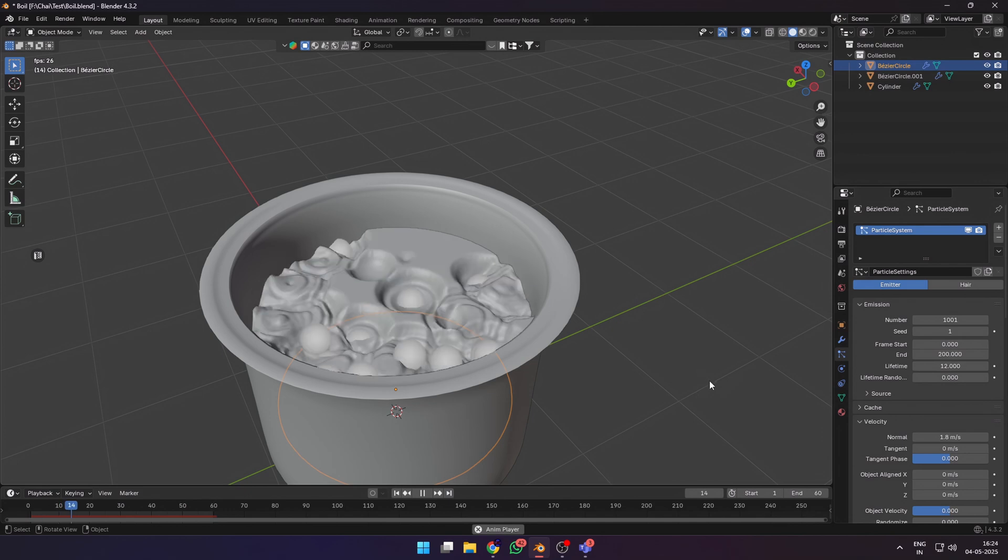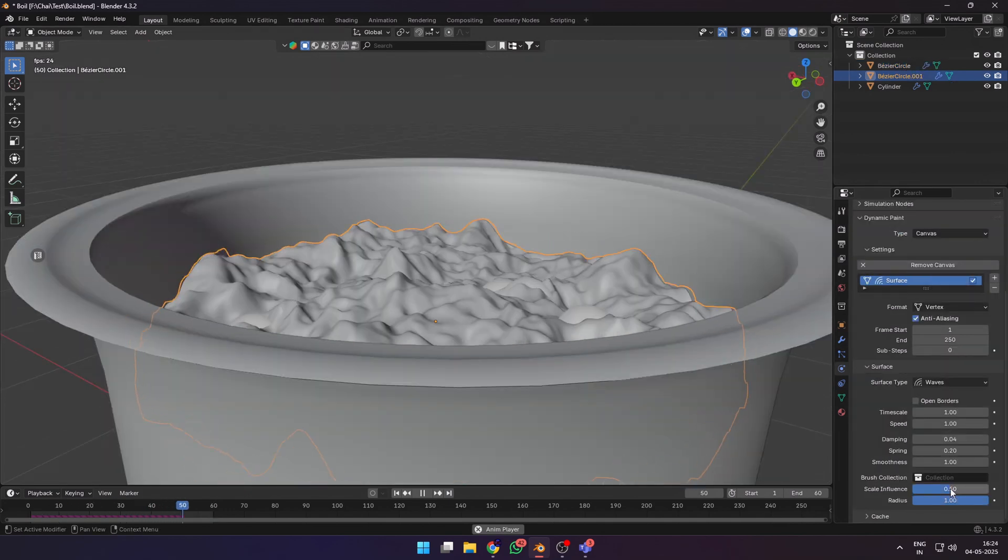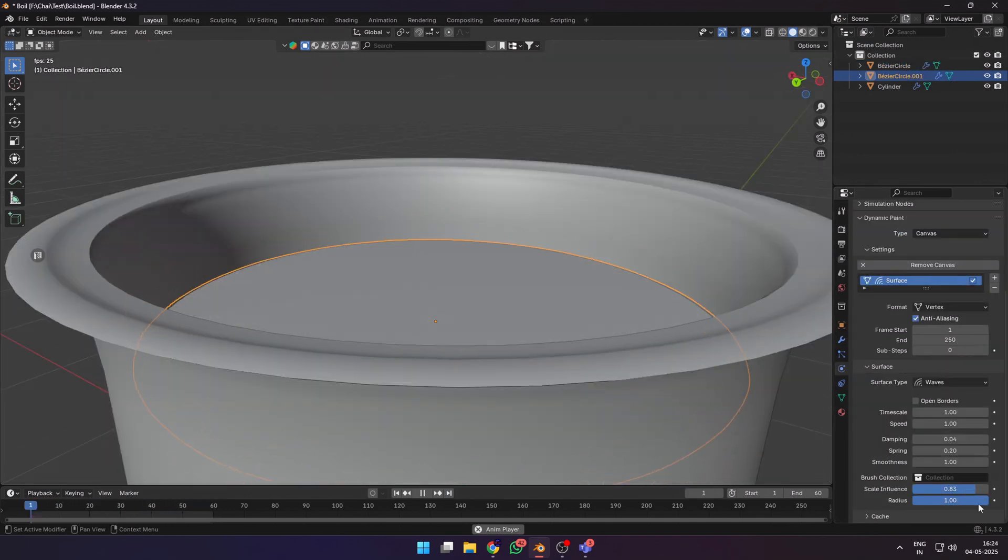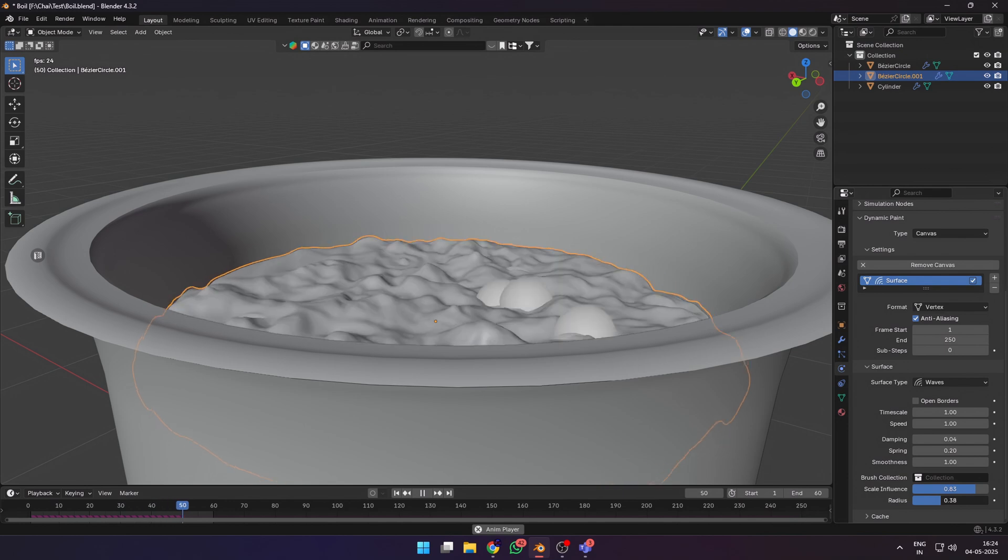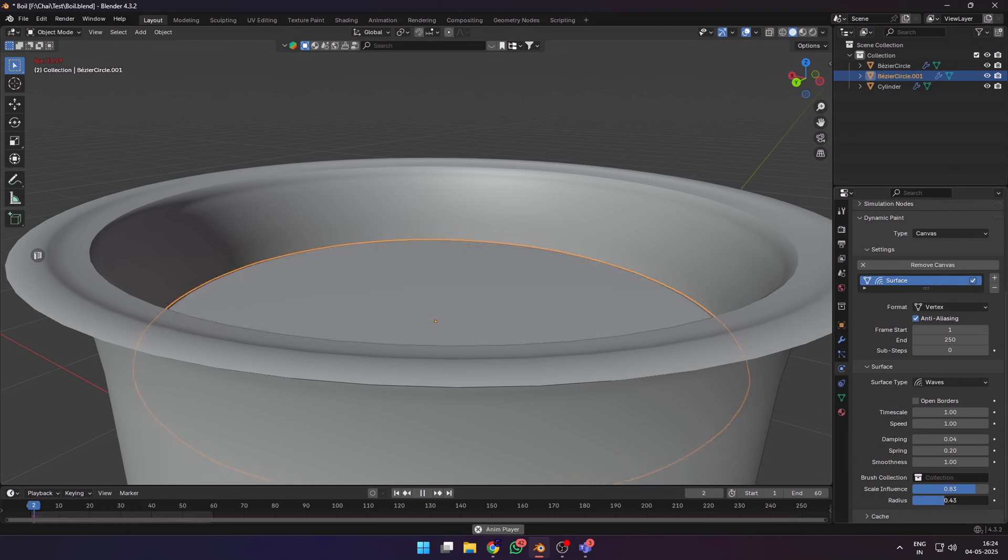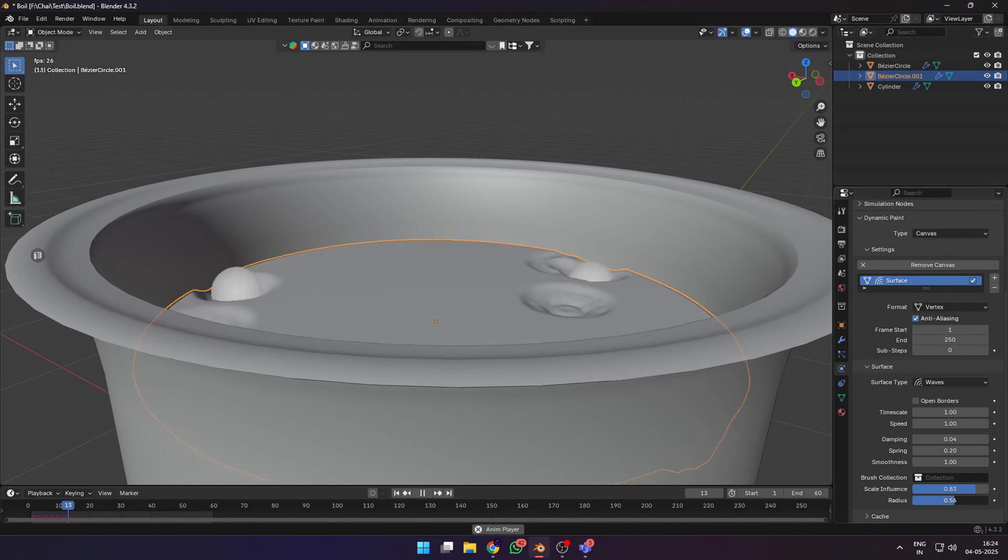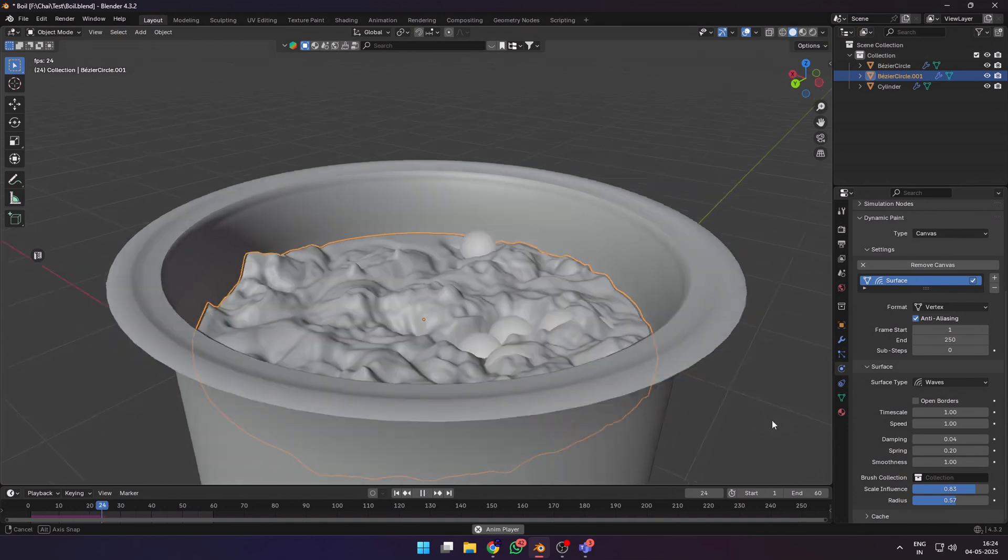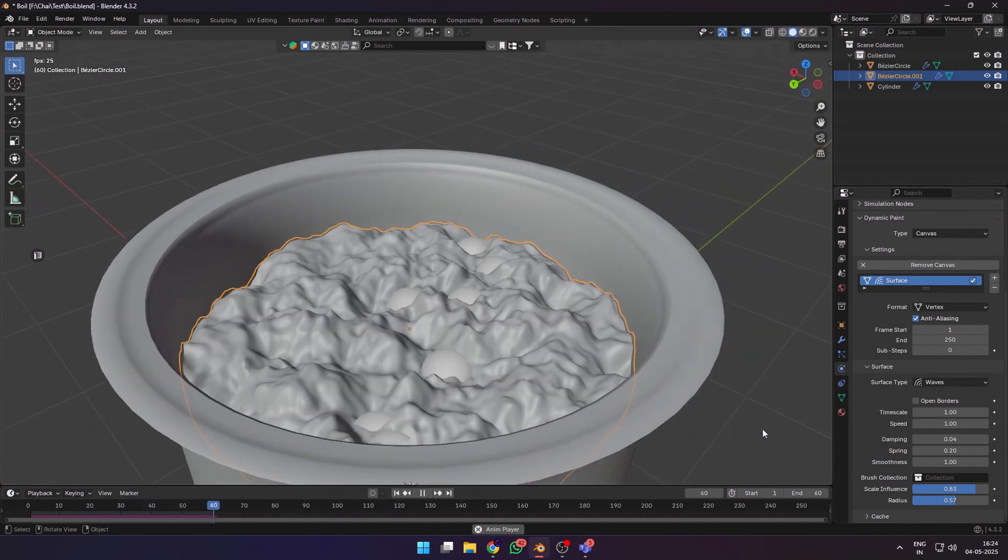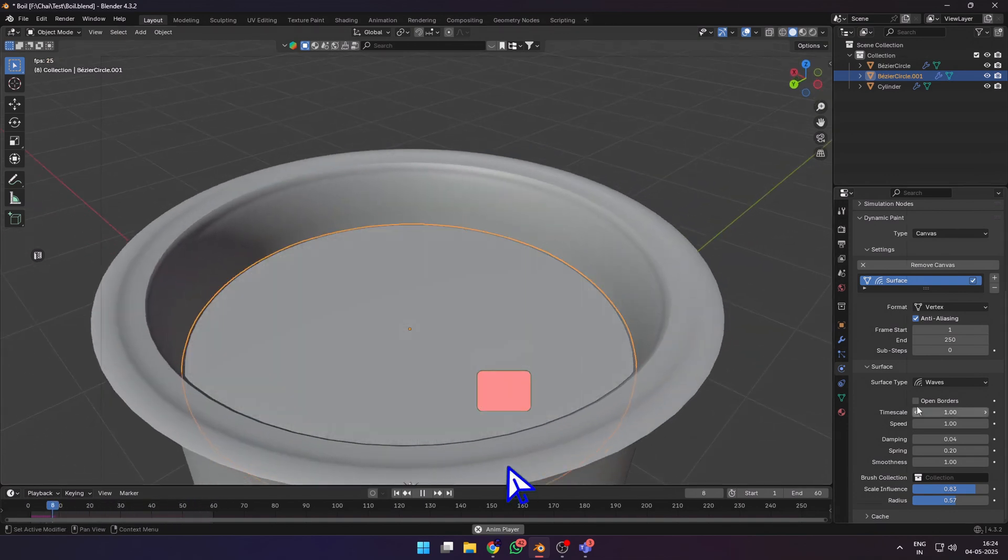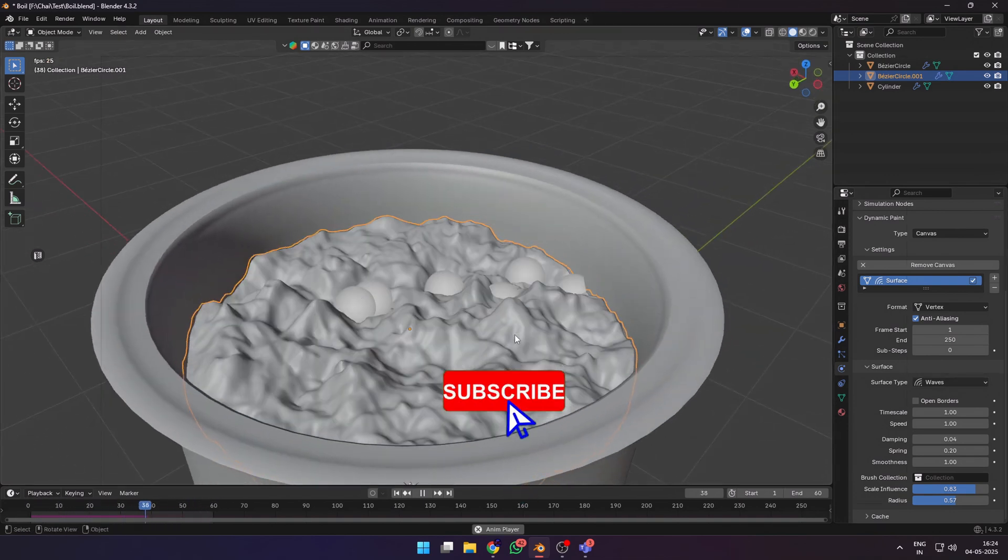You can also choose the water surface and adjust the scale influence and radius for different effects. Increasing the radius adjusts how the size of the particles affect the dynamic paint waves.